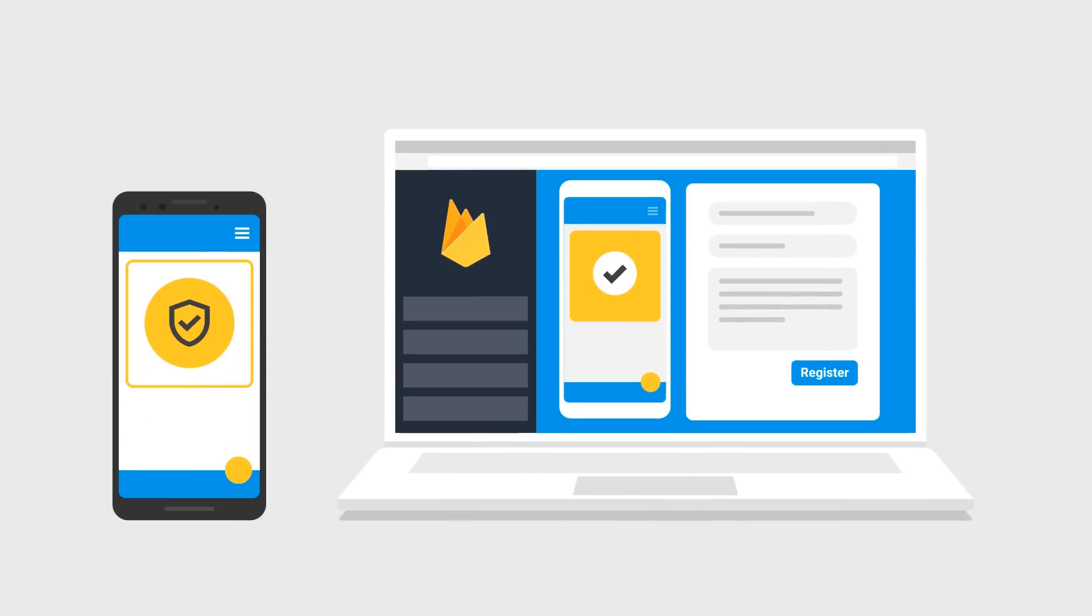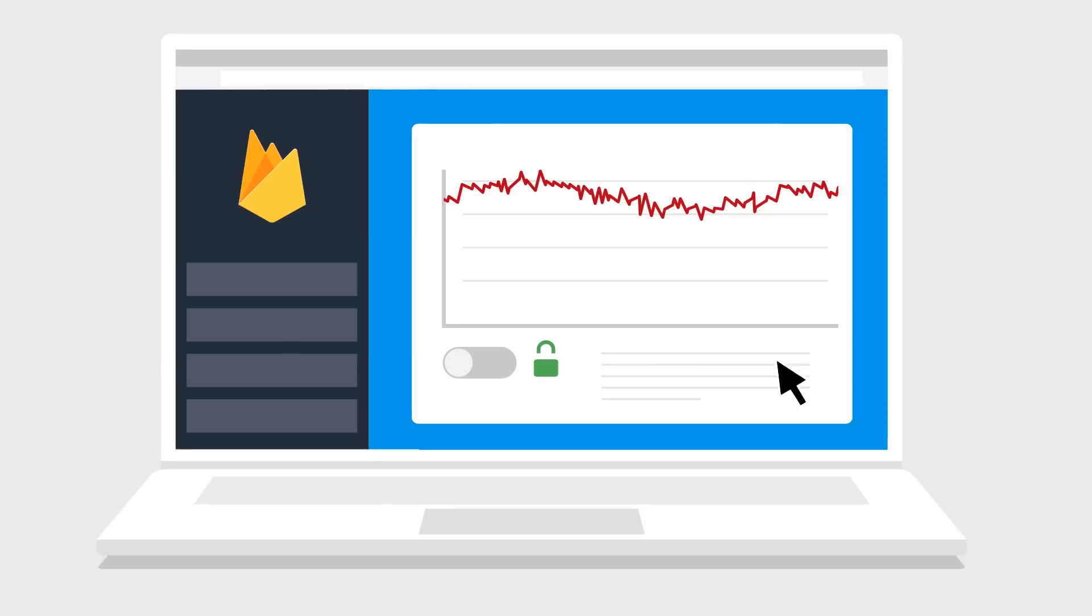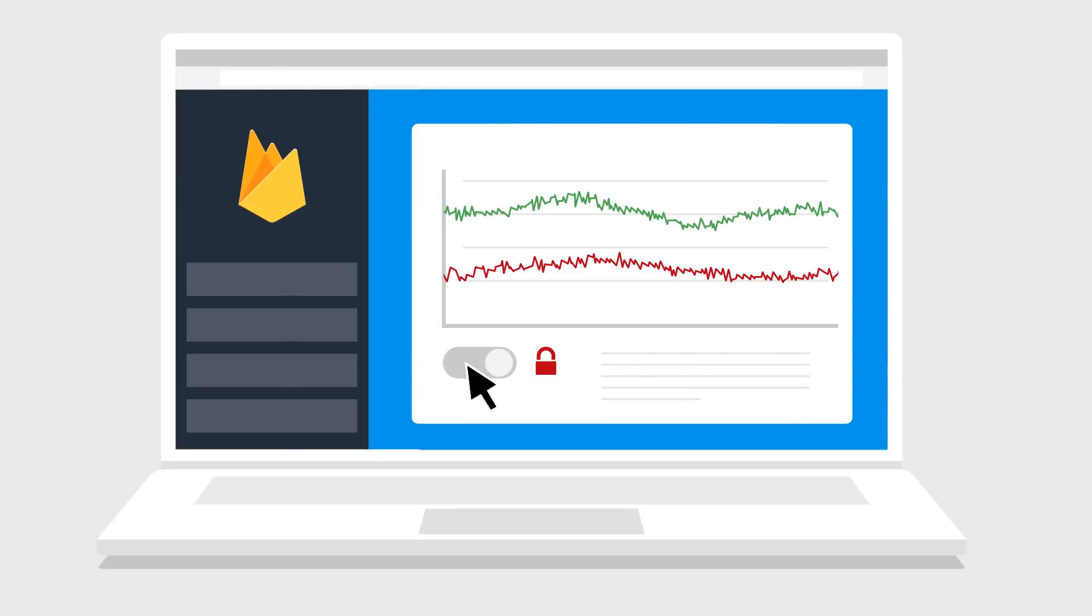To use AppCheck, all you have to do is register your app in the Firebase console and then start enforcing that traffic that doesn't pass will be blocked.